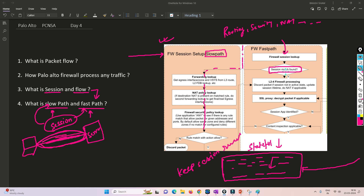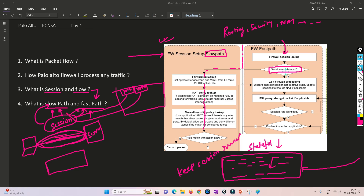So to summarize: the first traffic of every new session goes through the slow path, and everything after that is fast path. This applies to every session. If I open YouTube in one tab — first traffic is slow path, then fast path. If I open a new tab to YouTube, that is a brand new session — again, first traffic slow path, then fast path. This is a very important concept to understand how packet flow works inside the firewall.